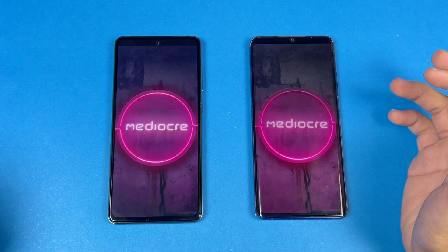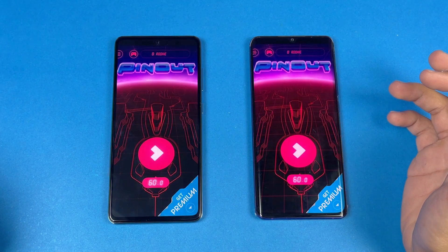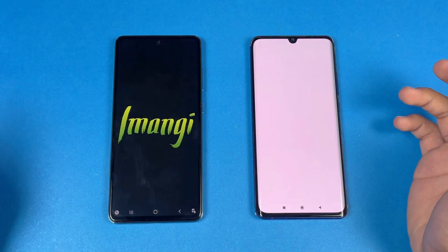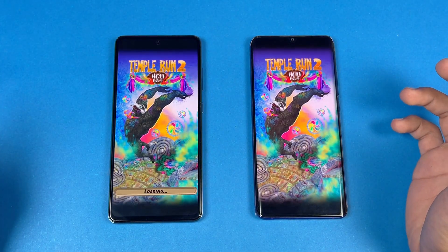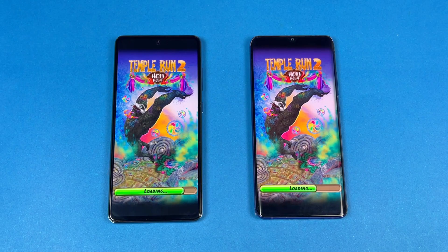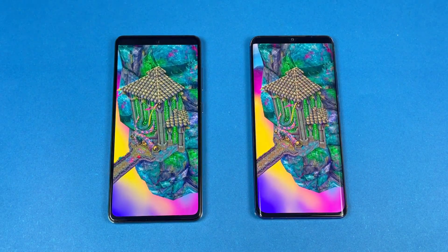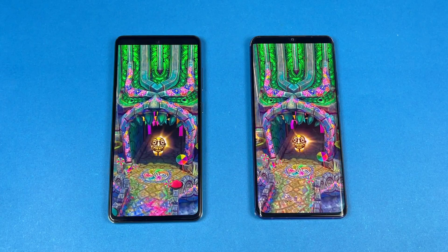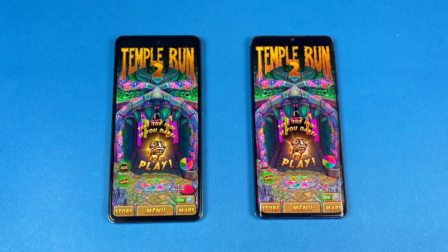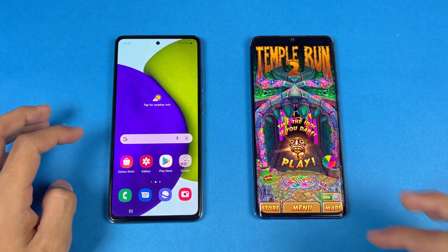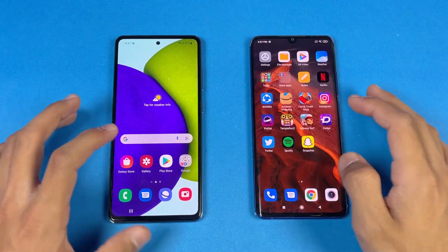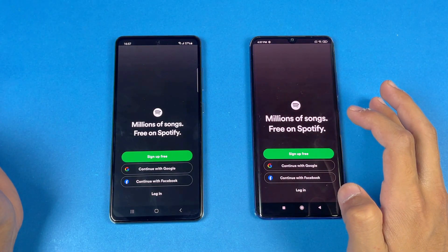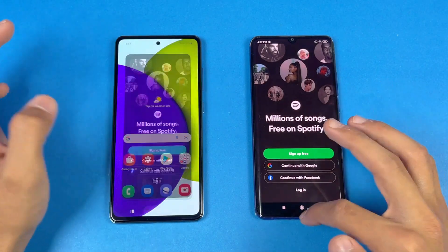Pinout is exactly the same on both phones. Now let's see Temples 2 — the last game application in the speed test. The A52 is just a tiny bit faster, about half a second difference. Spotify is next and that opens at exactly the same speed on both phones.